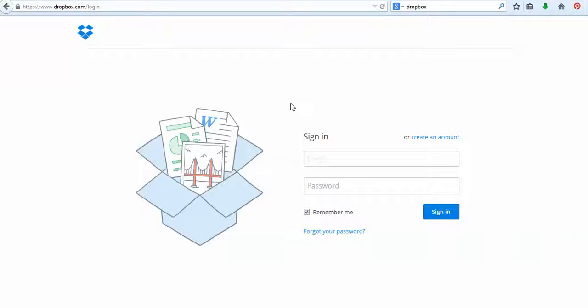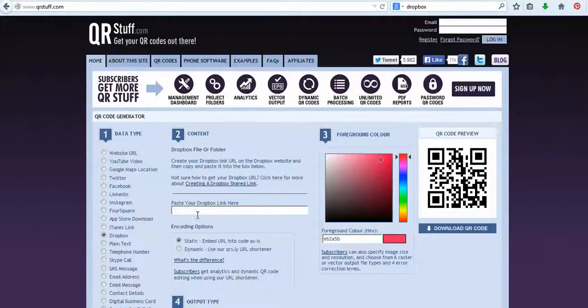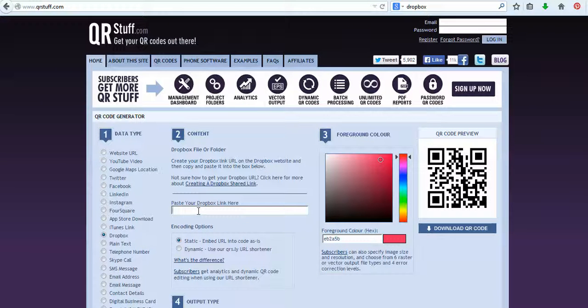And if you want to link your files that you have in there, so you might have quizzes or something set up in there, you can actually cut and paste same thing, the link in there and generate the QR code.